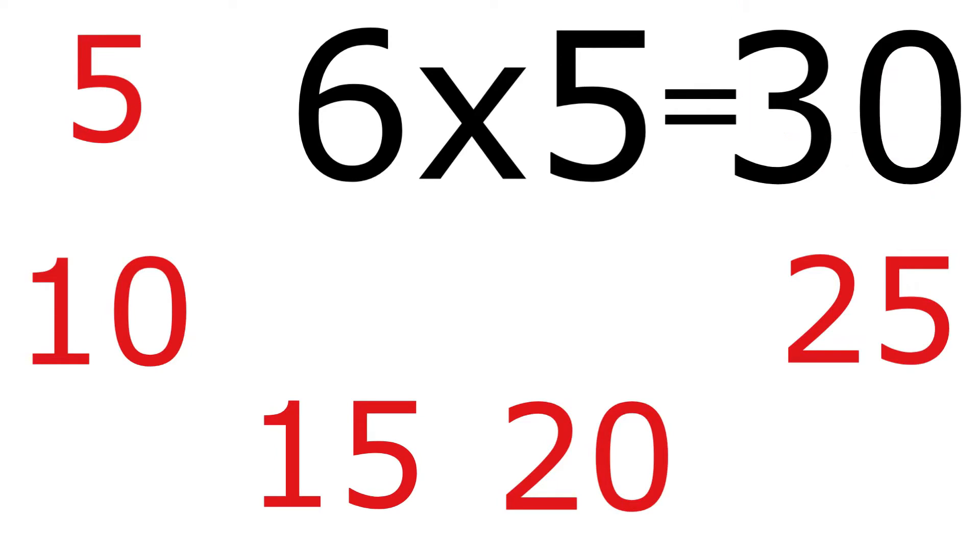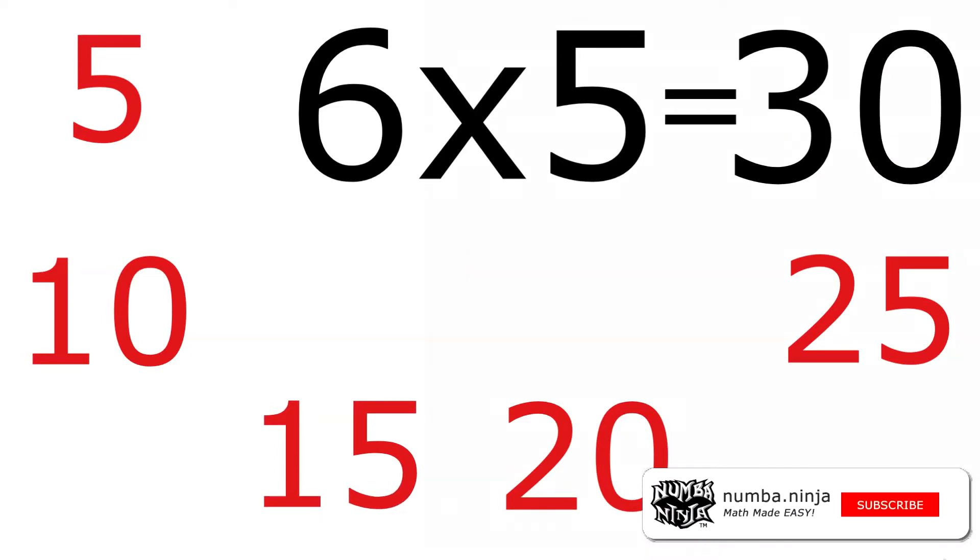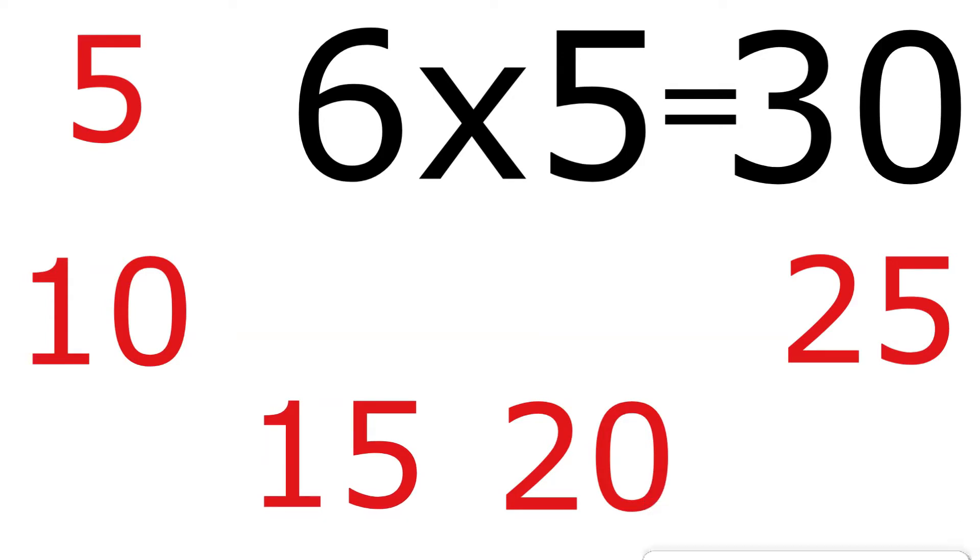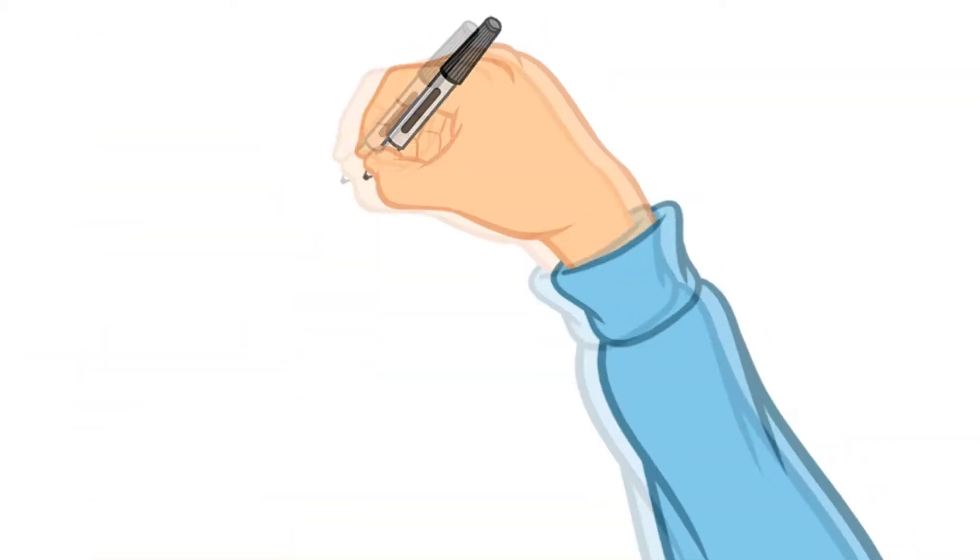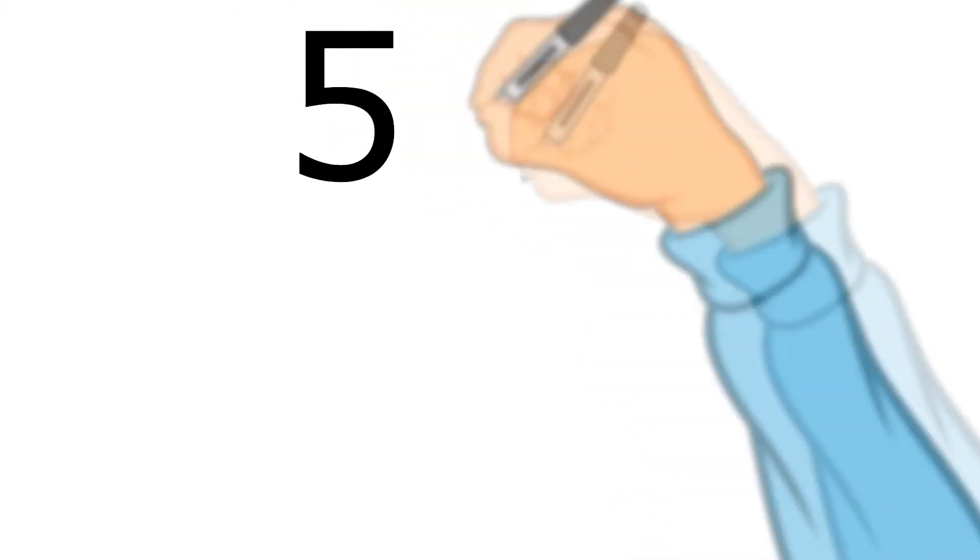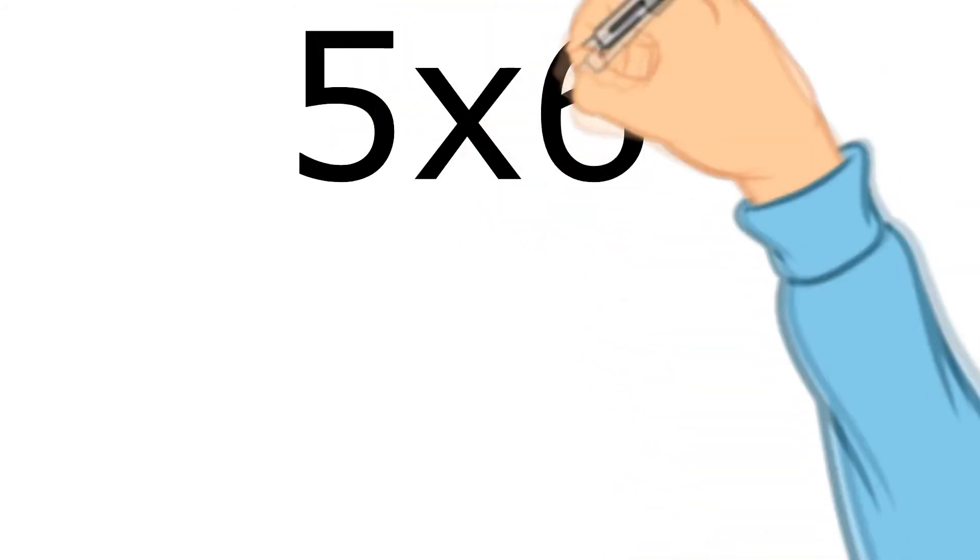So we've got thirty fingers in all. Six hands with five fingers each, six times five gives us thirty. And that's known as a multiplication problem. Now what we're going to be learning to do is to find the answer to problems like that without having to count through all of the individual fingers. So let's have a look and see what happens if instead of doing 6 times 5, we do 5 times 6.